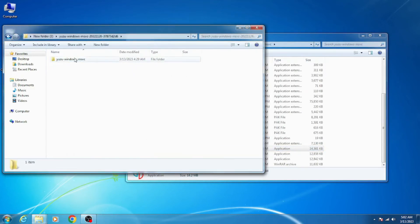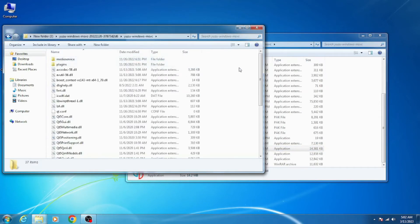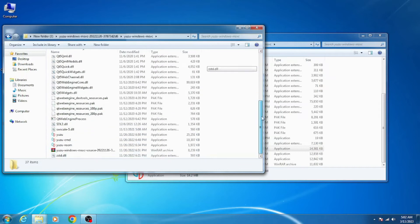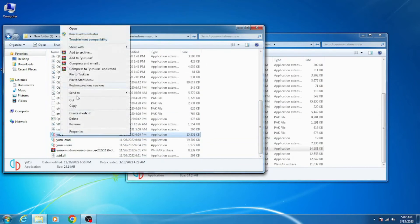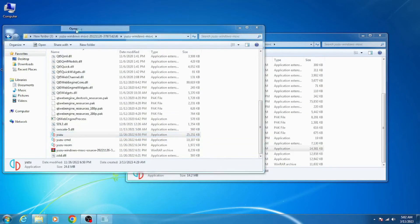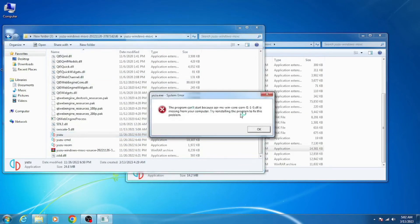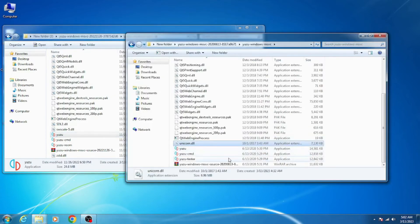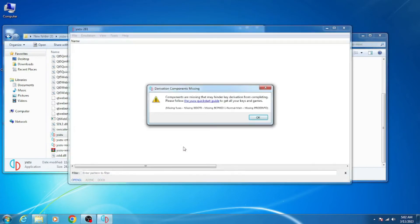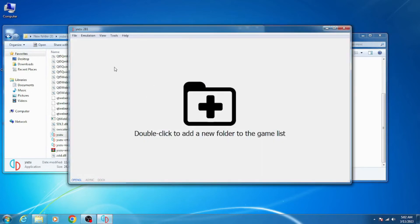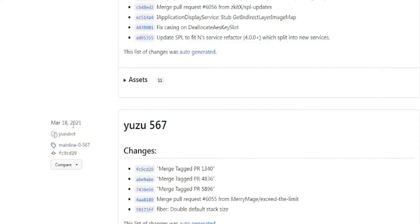If you want to use the latest version Yuzu emulator on your Windows, then you'll need to upgrade your Windows. You'll need Windows 10 or 11 because the latest version Yuzu emulator does not support Windows 7 or 8.